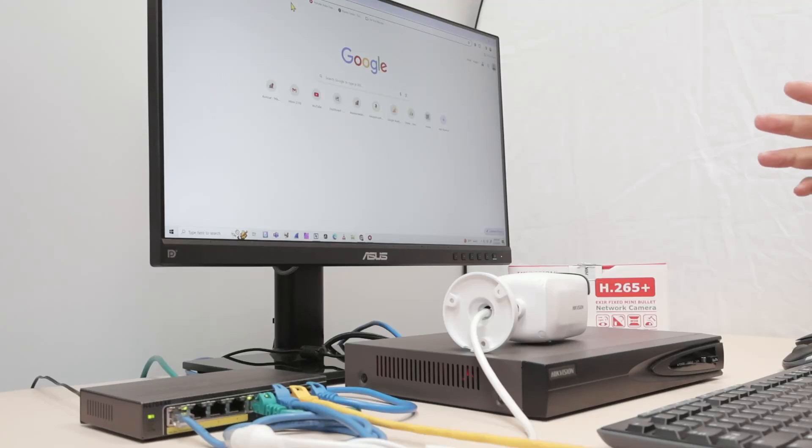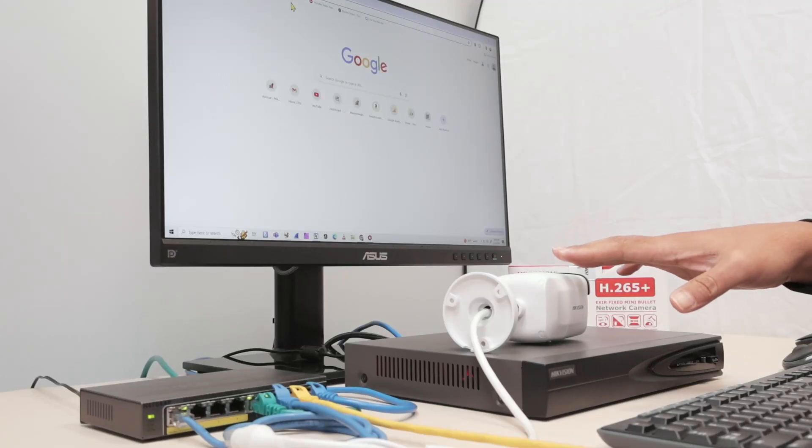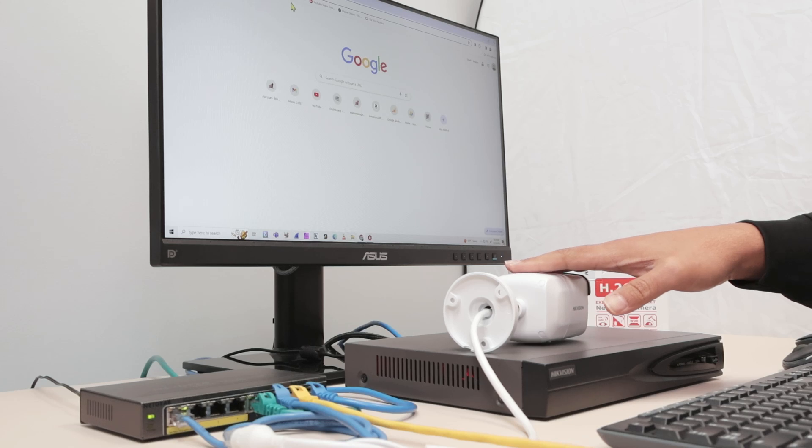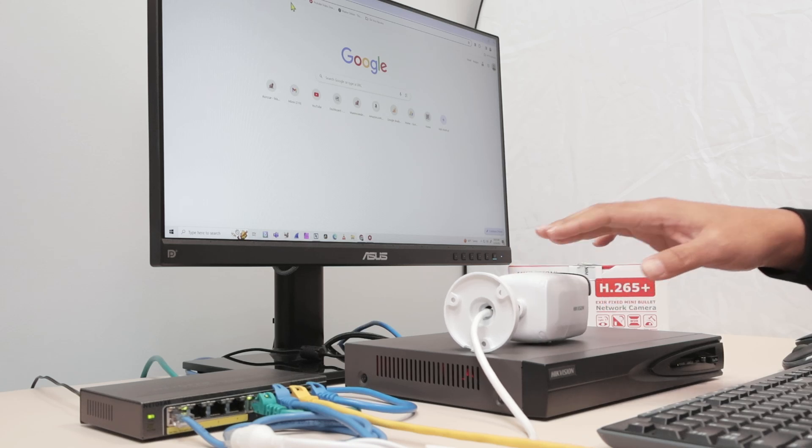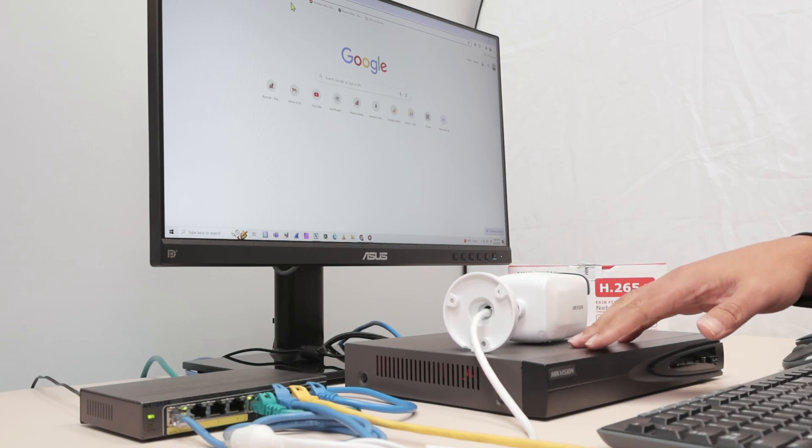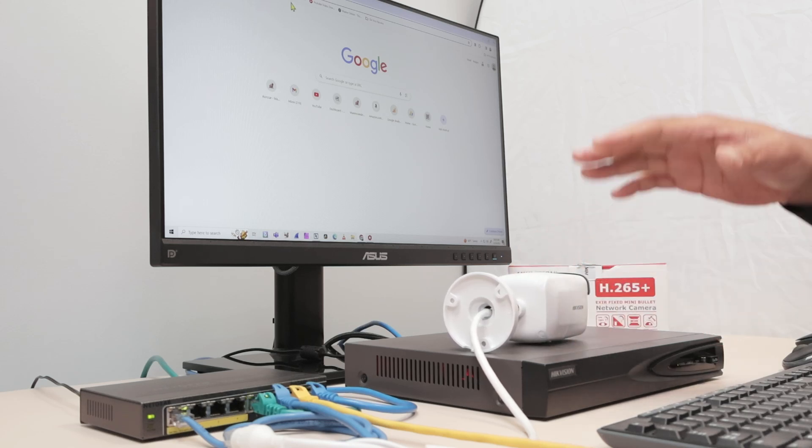Hello there, let's talk today about how to find Hikvision camera IP address. It works for Hikvision cameras and also for Hikvision NVRs or DVRs.